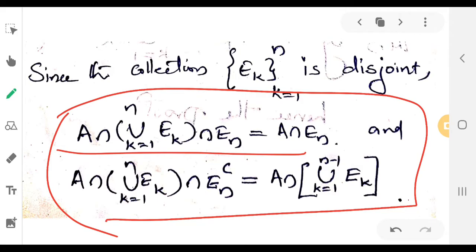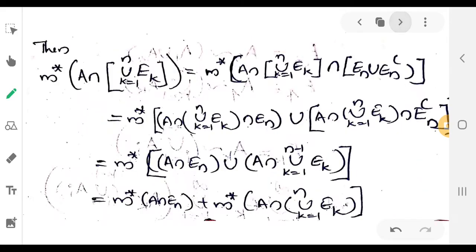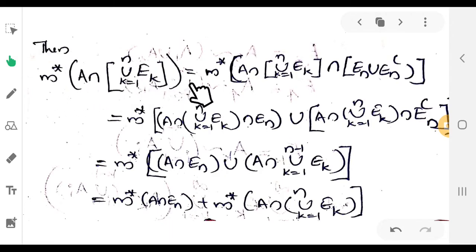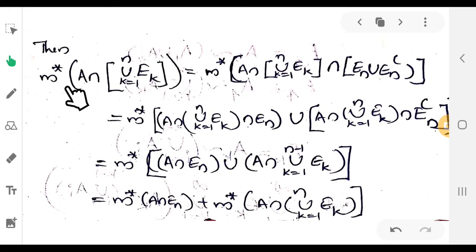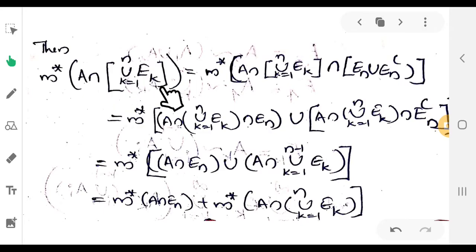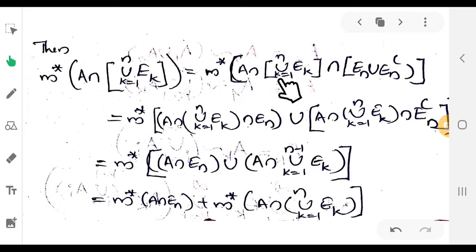To start the proof, we want to show M* of A intersection union k equal to 1 to n of E_k is equal to sigma k equal to 1 to n of M* of E_k. We start with A intersection union k equal to 1 to n of E_k.